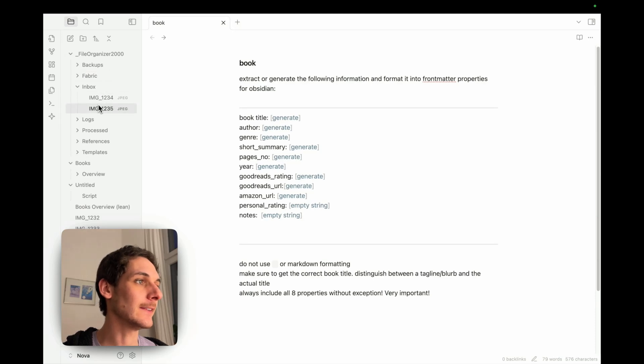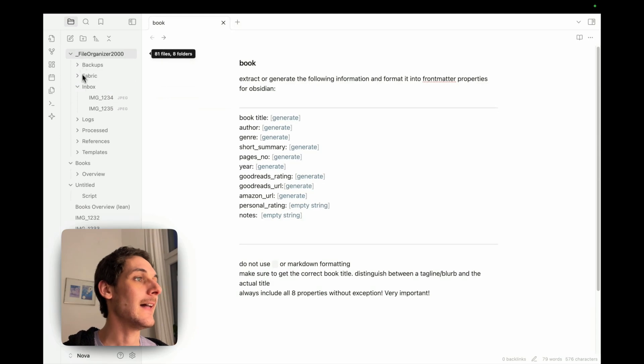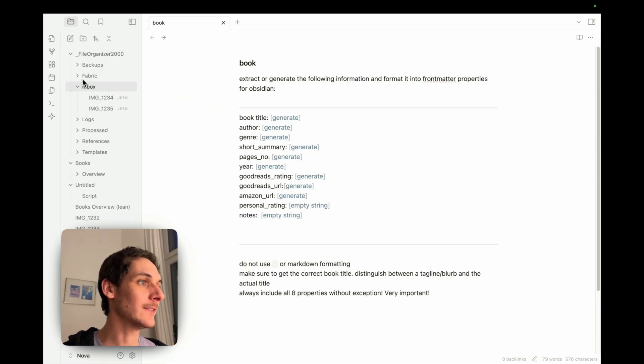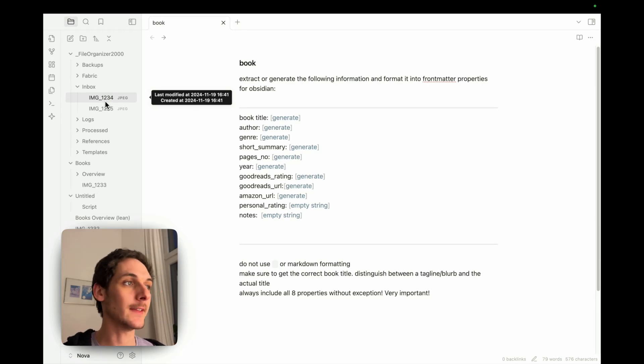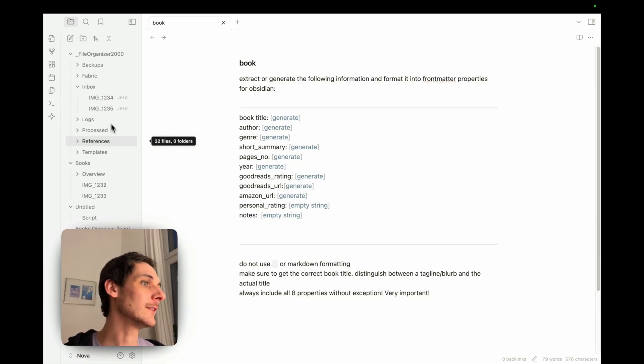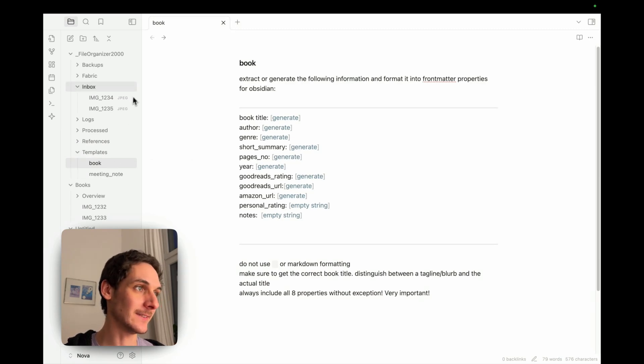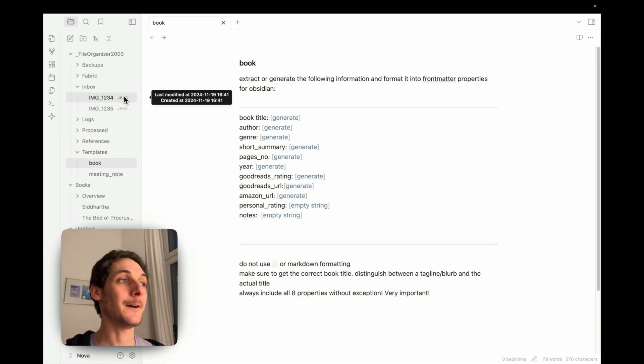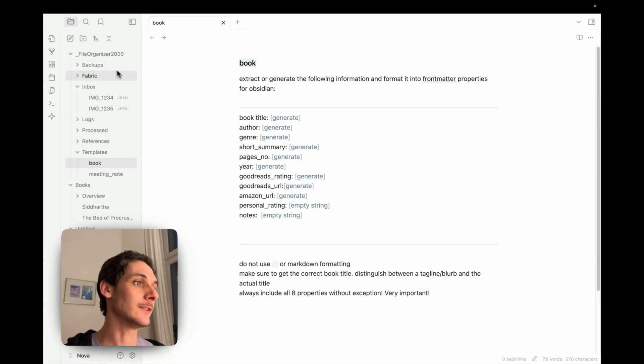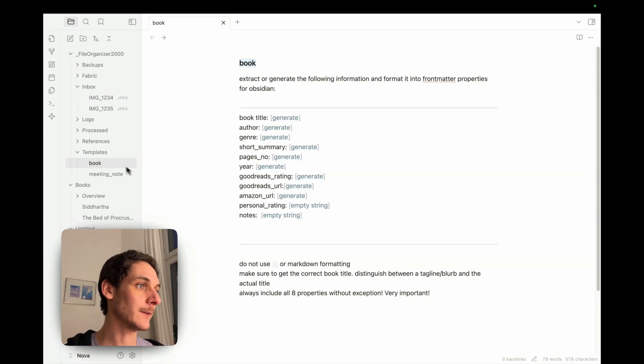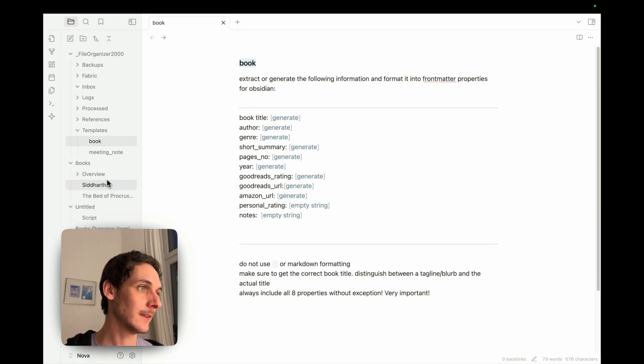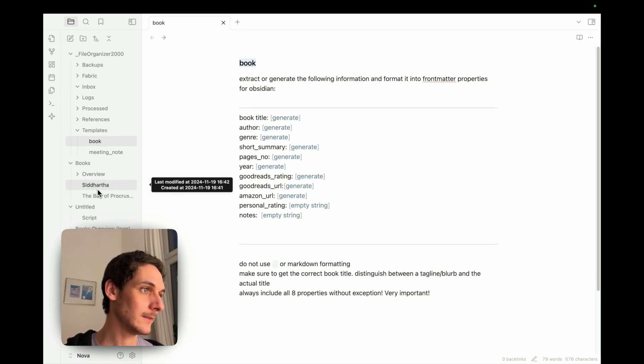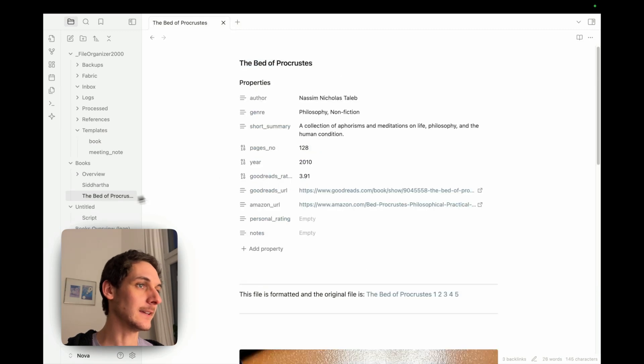And now if I check my Obsidian, I can see that the files, the images, they're being processed here. And as they go through the file organizer inbox, they are automatically processed following the instructions that I wrote in the template. Because the AI is recognizing that it is a book. And it's going to follow those instructions. So now, I can see that two of them were already processed.